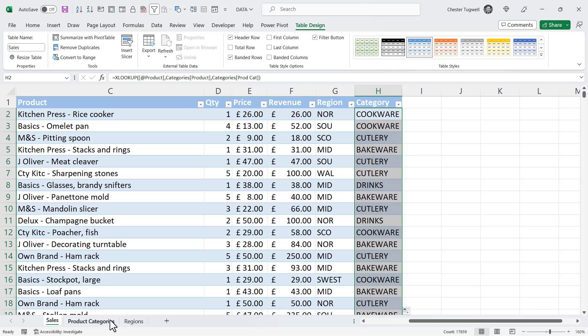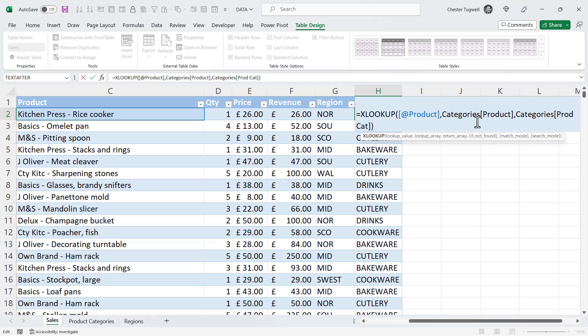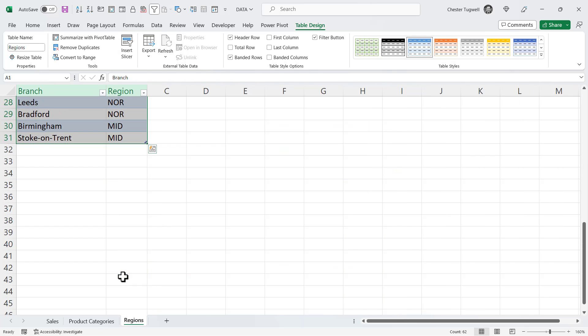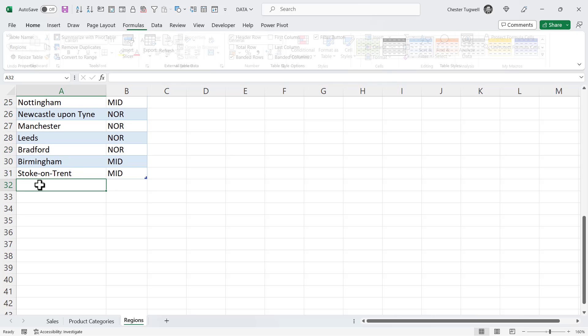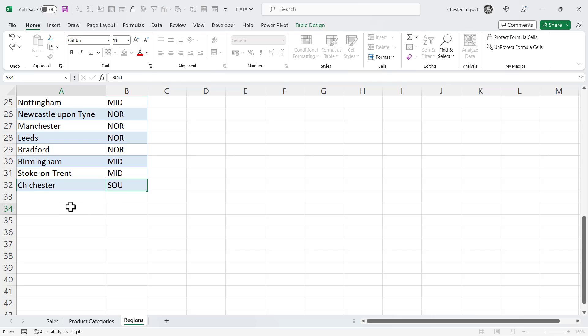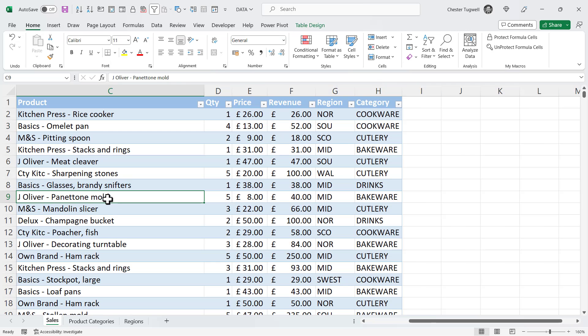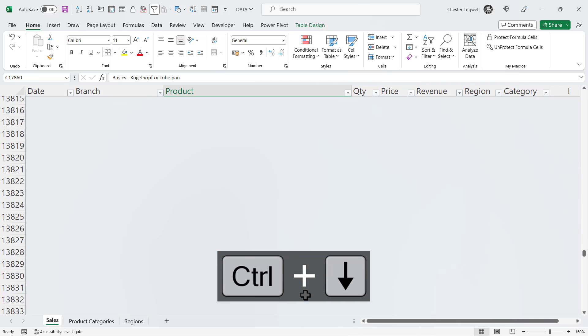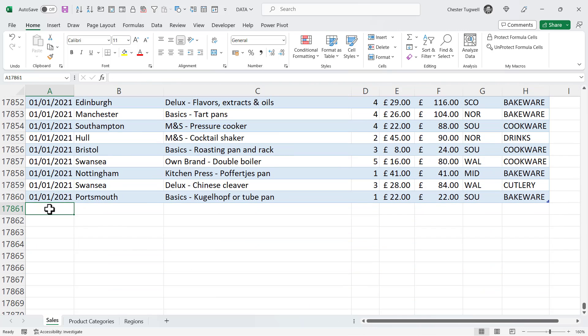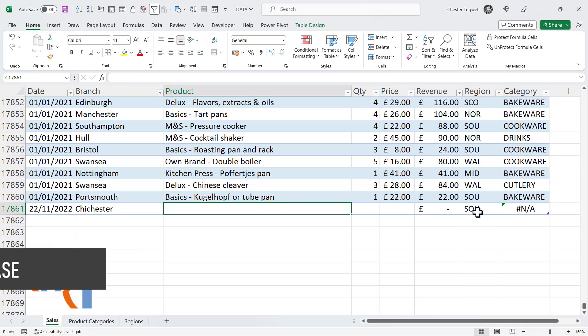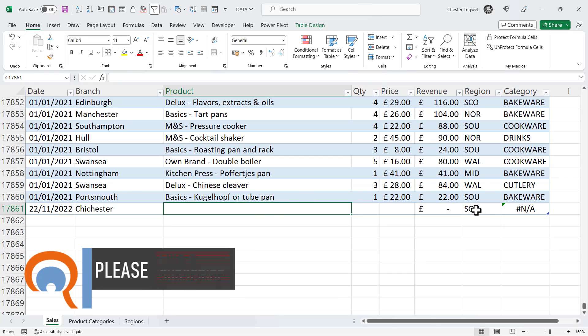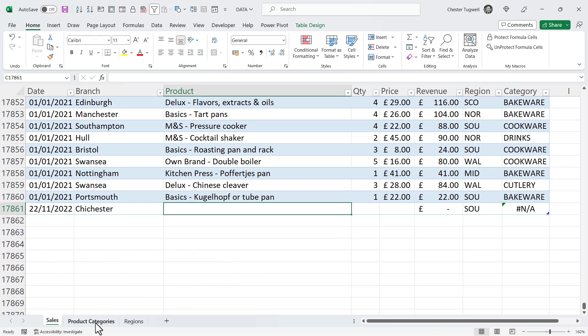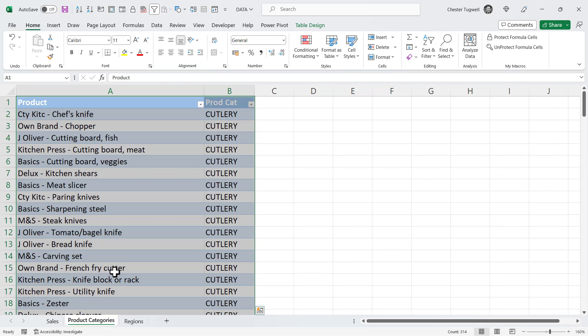Now, apart from the convenience of using these table and column references, when we house our data in a table, it also gives us another benefit. So if I go to regions and I add another branch, and then go back to the sales table, and if I go to the bottom of this sales table, and add a new record with that new branch, you'll see that it automatically picks up the region. And that's because we house the data in a table, and a table creates a dynamic range, a range that automatically incorporates new records.